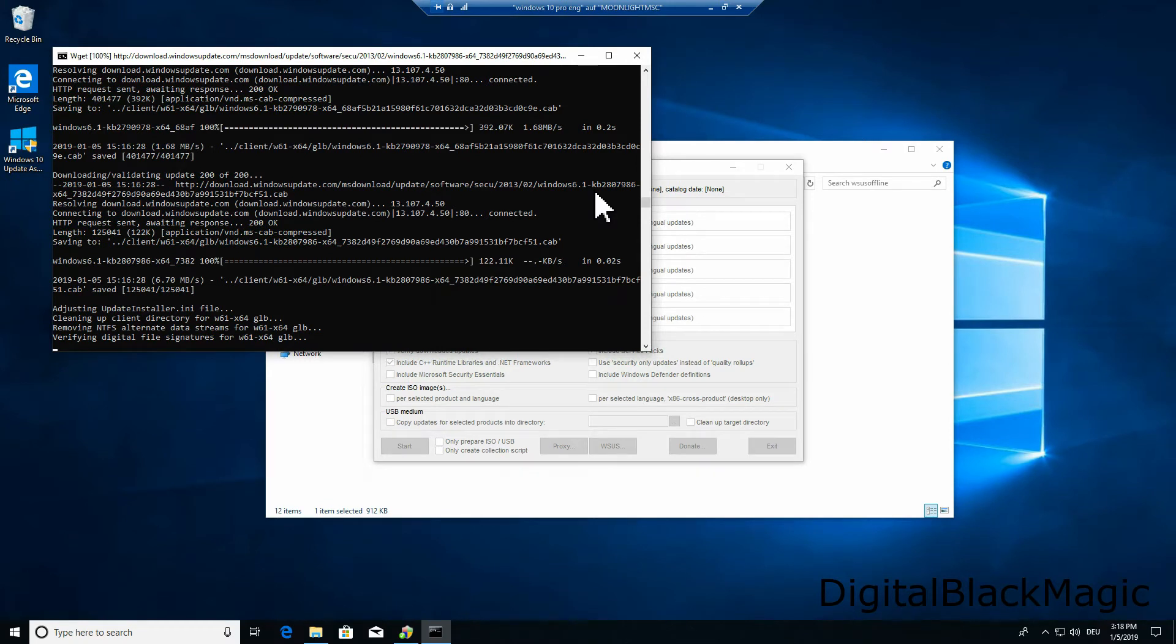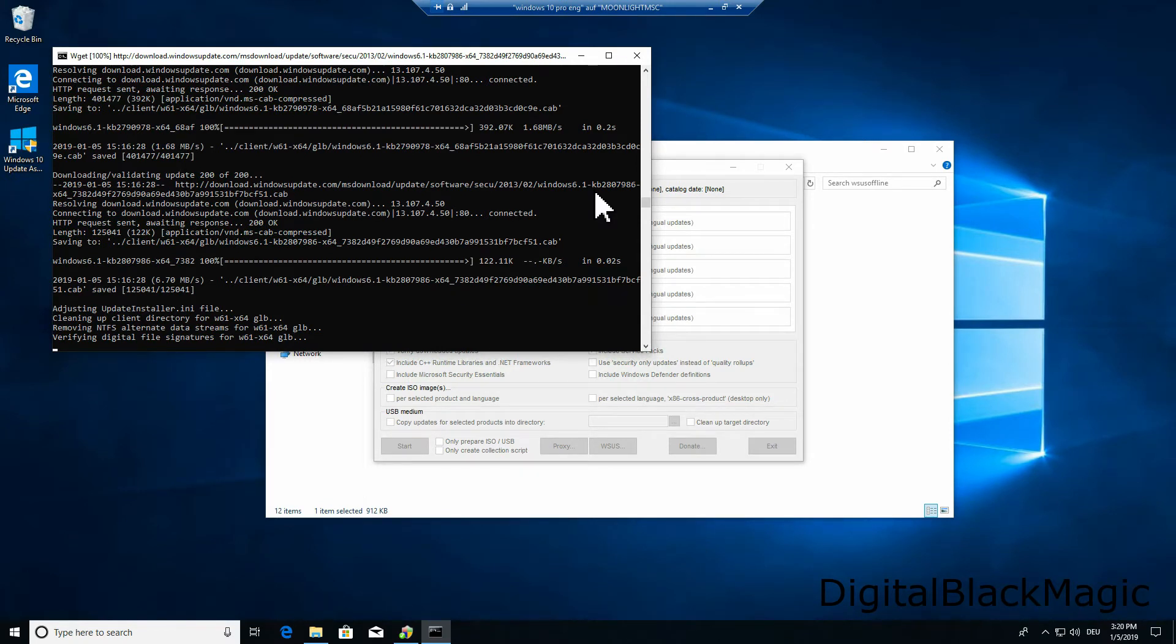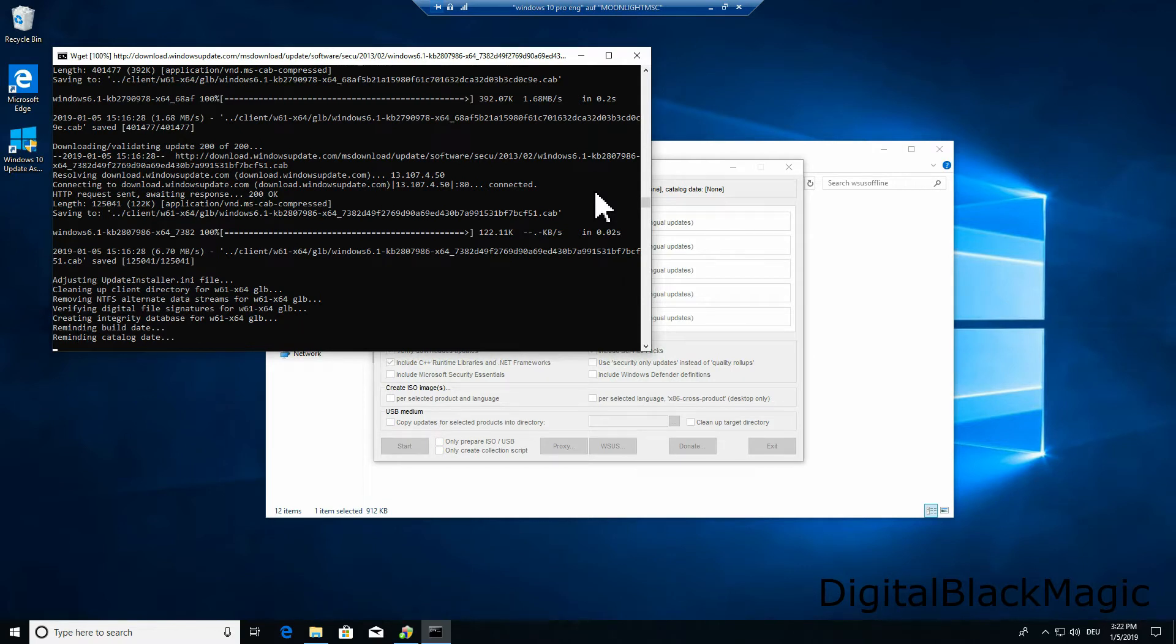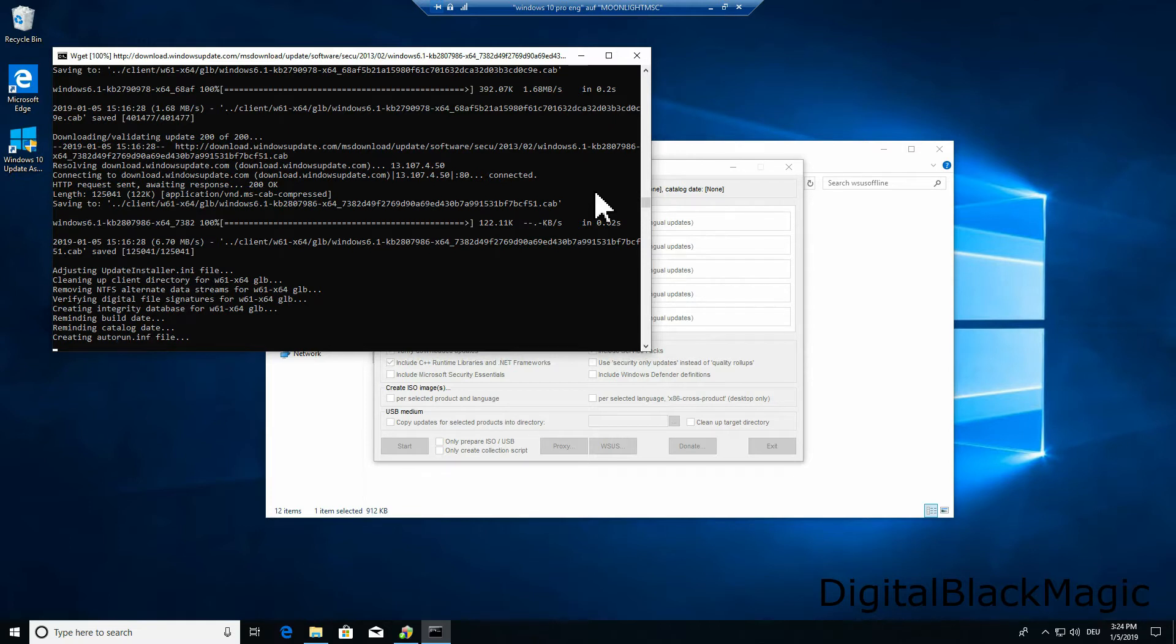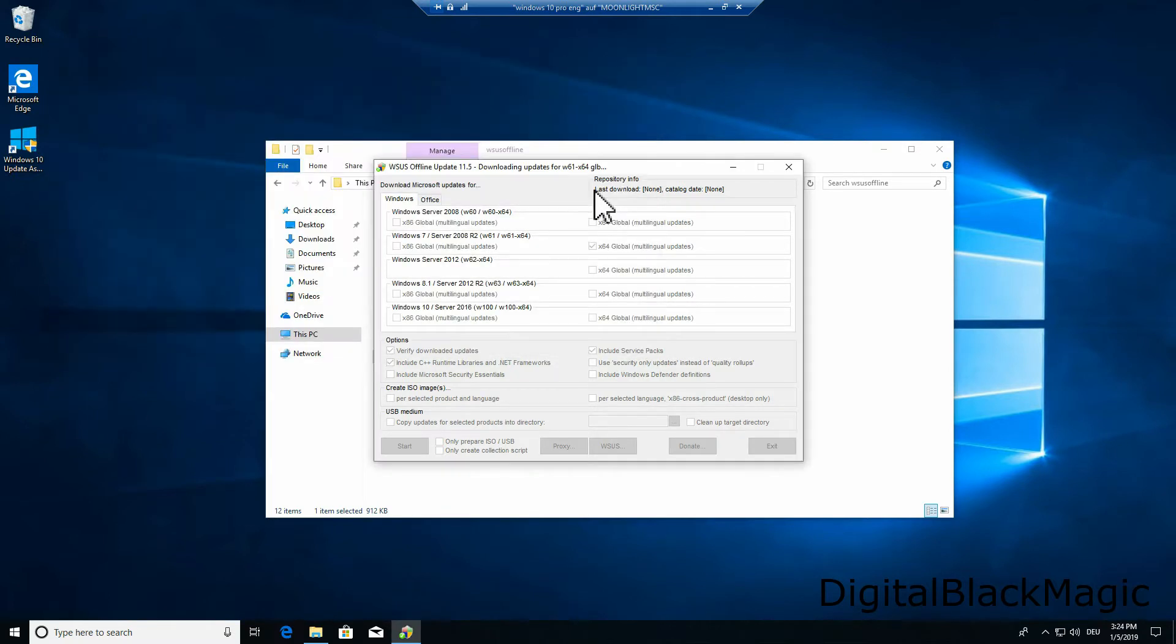The download itself takes about 30 minutes. This strongly depends on your internet speed. I did a time lapse on the download. Once the download is finished you will be notified.